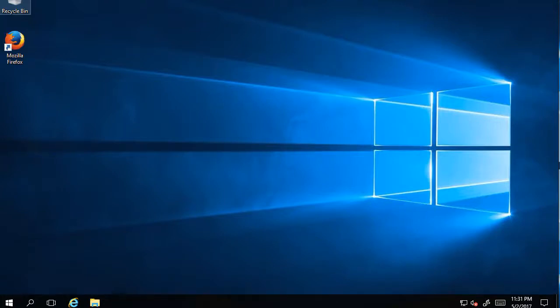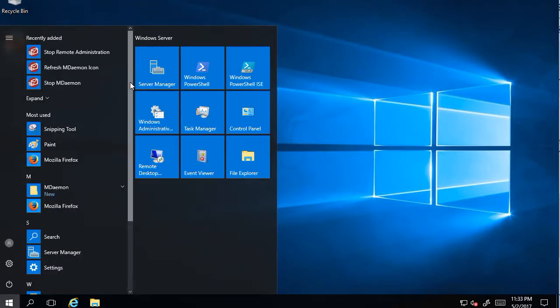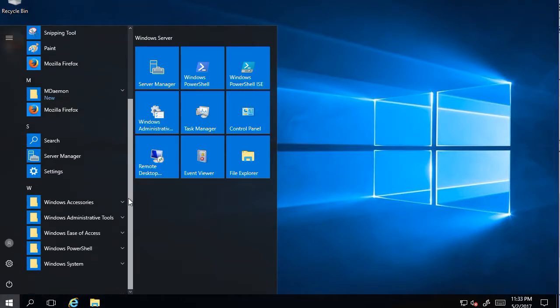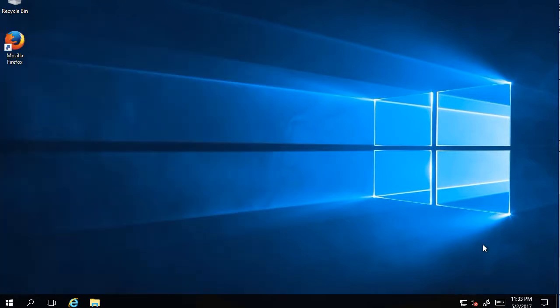Hello, and in this MDaemon series about how to install and configure this mail server, I'll show you that if you close MDaemon because we installed it, you cannot see it on the desktop.